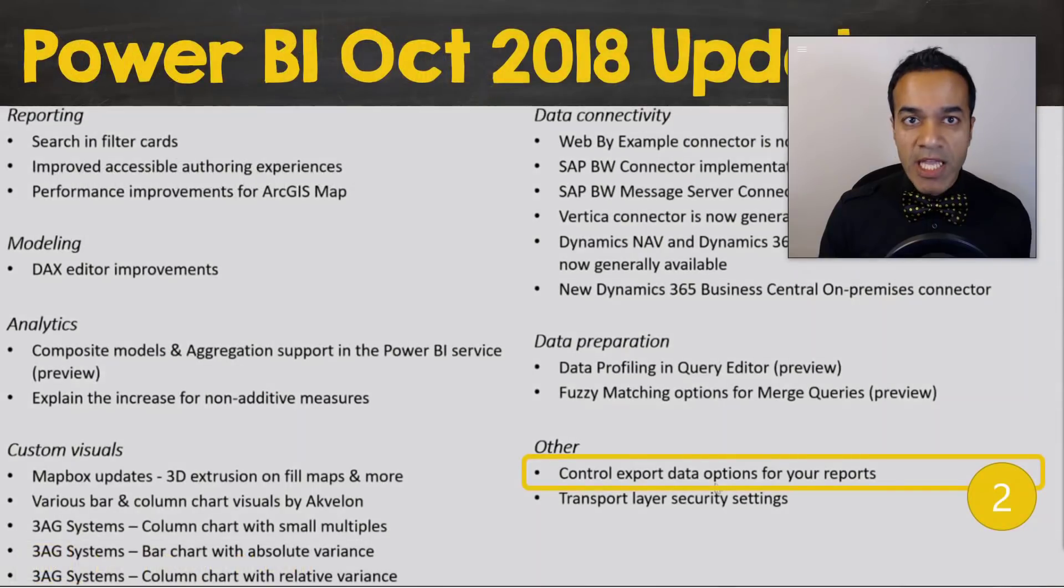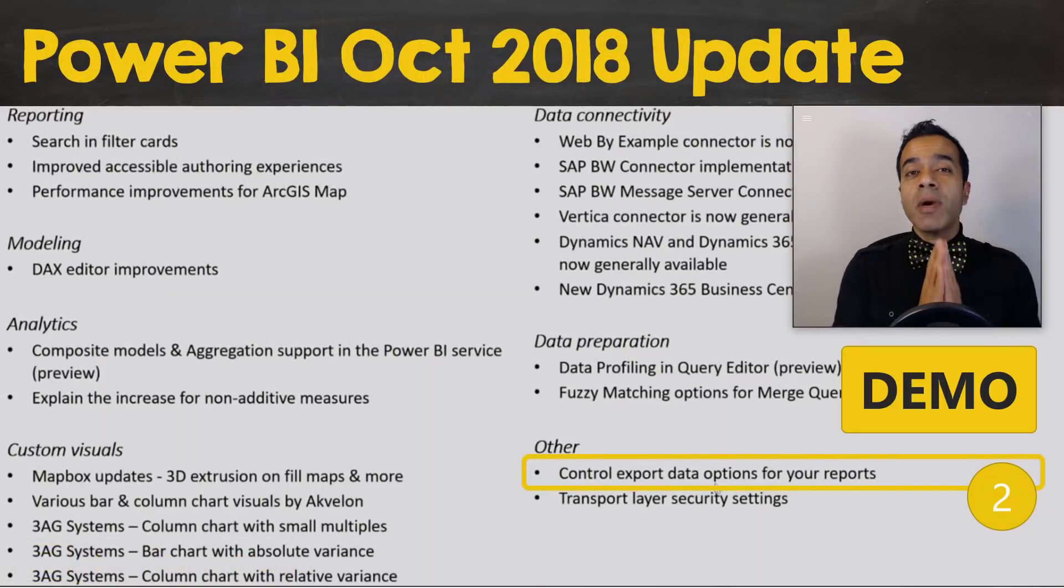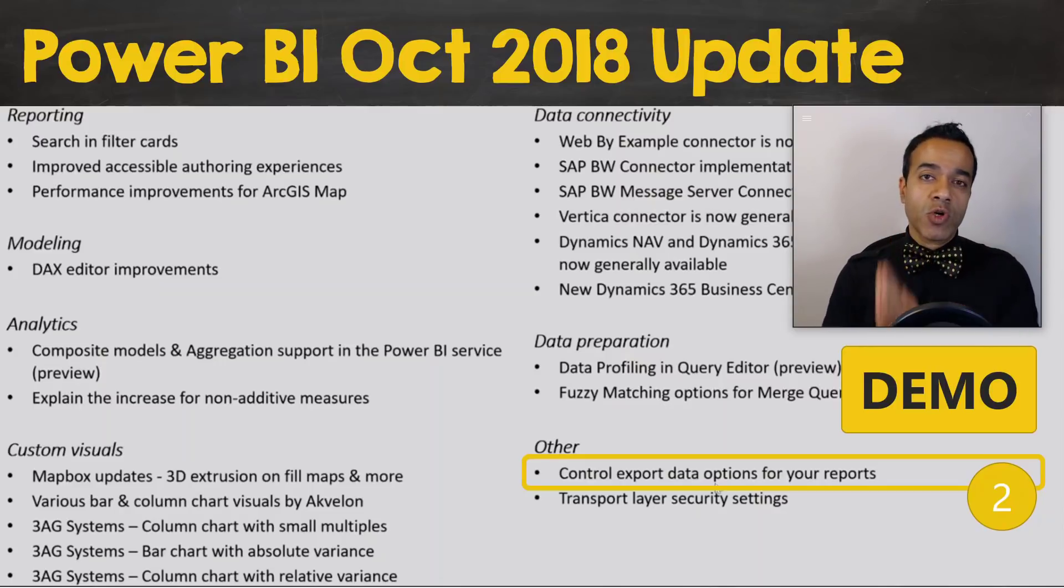In fact, if you do have feature requests that you've submitted ideas, post them in the comments below so we can all vote for them as well. But yeah, keep an eye out for more in this area. Let's talk about number two: controlling the data export options in your report, and this can be critical. Let's take a look.